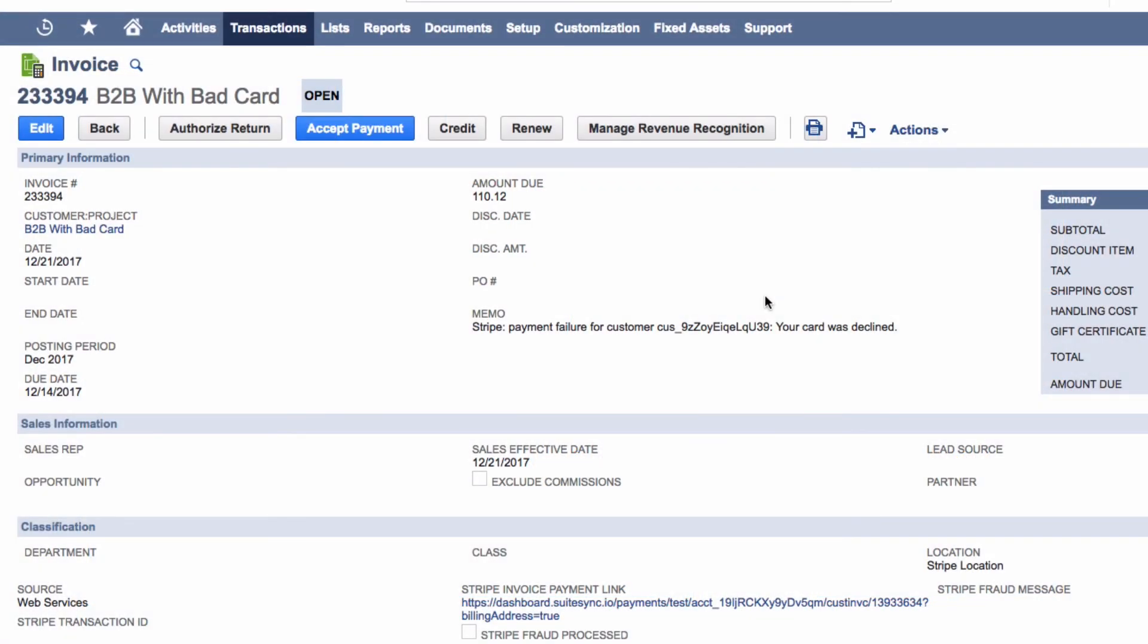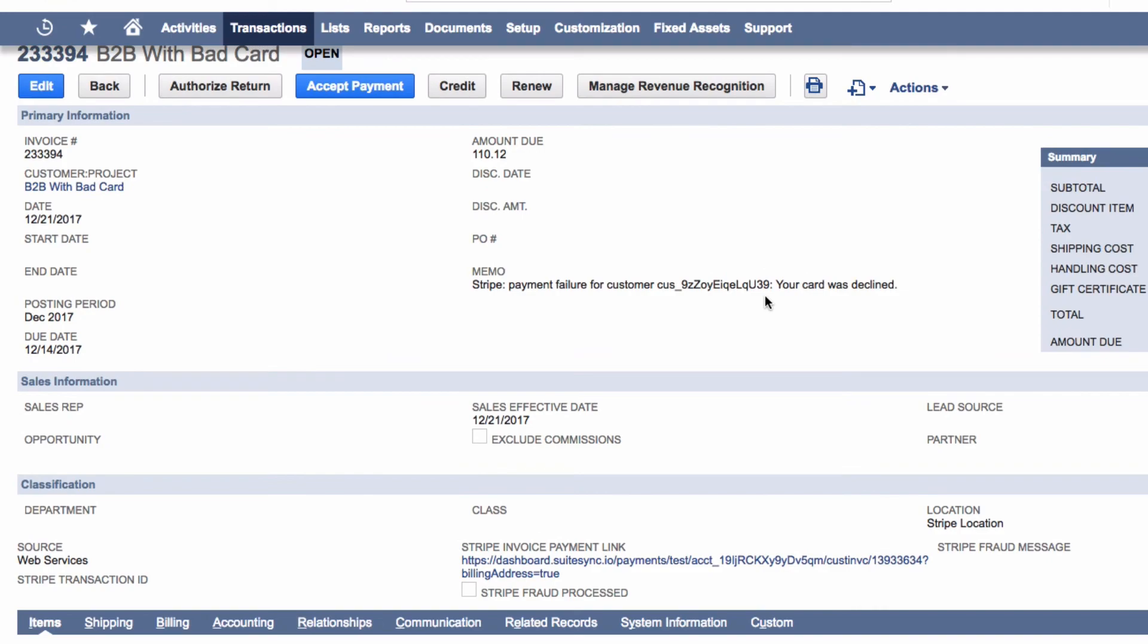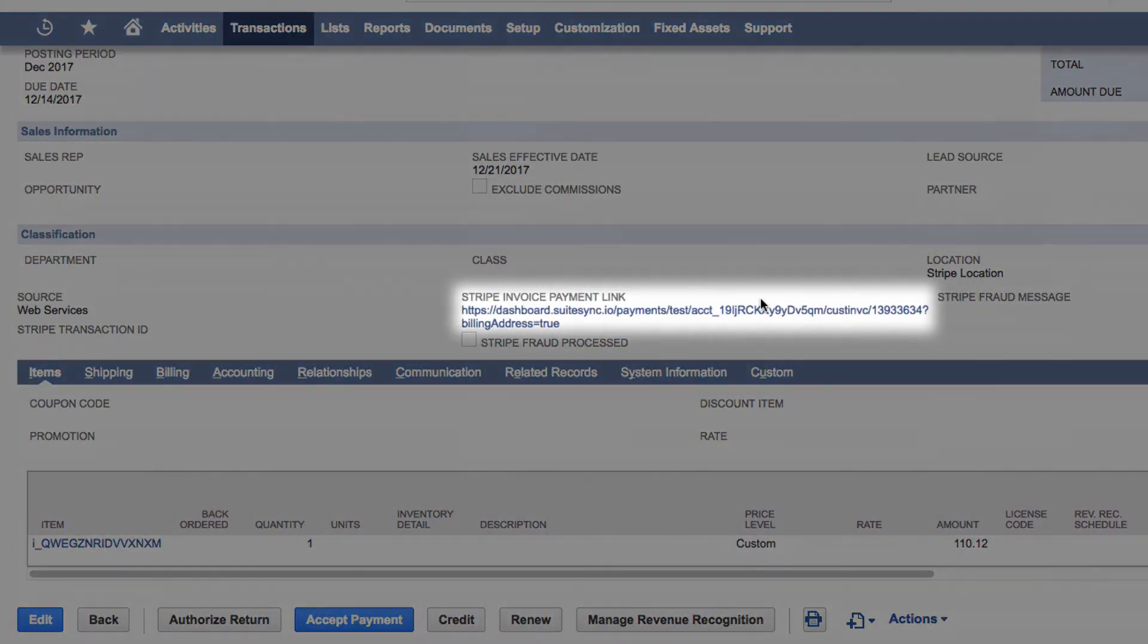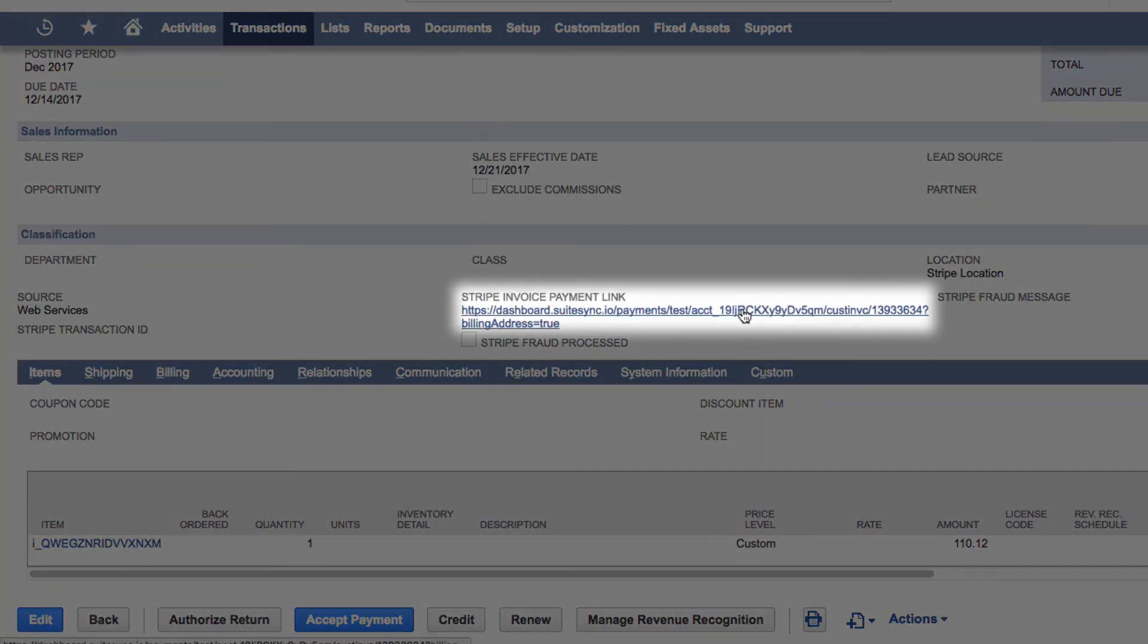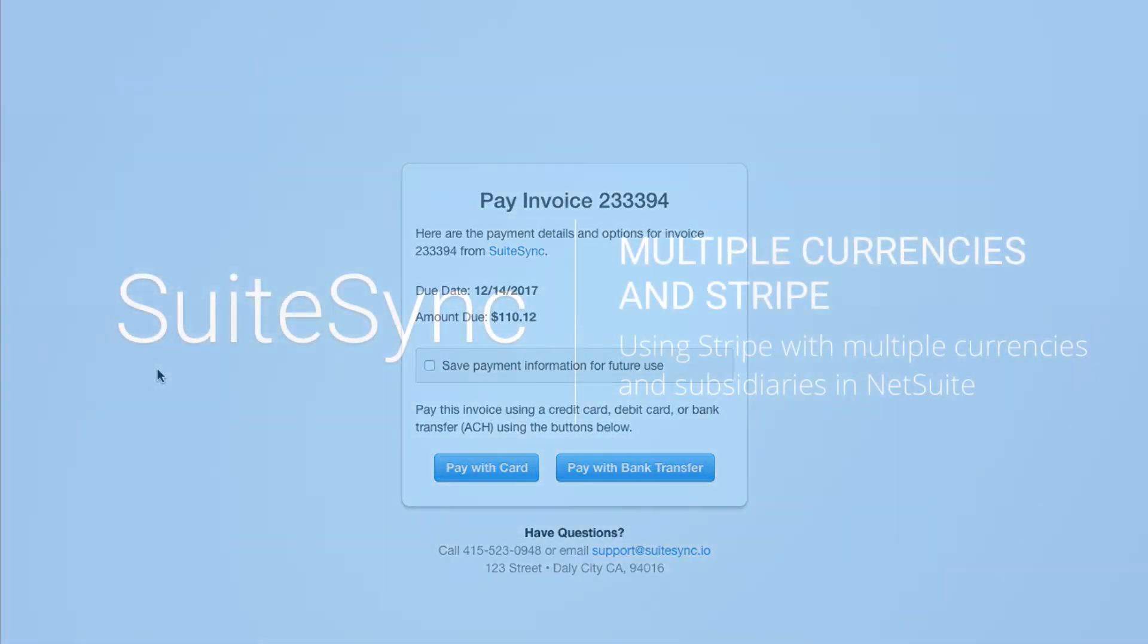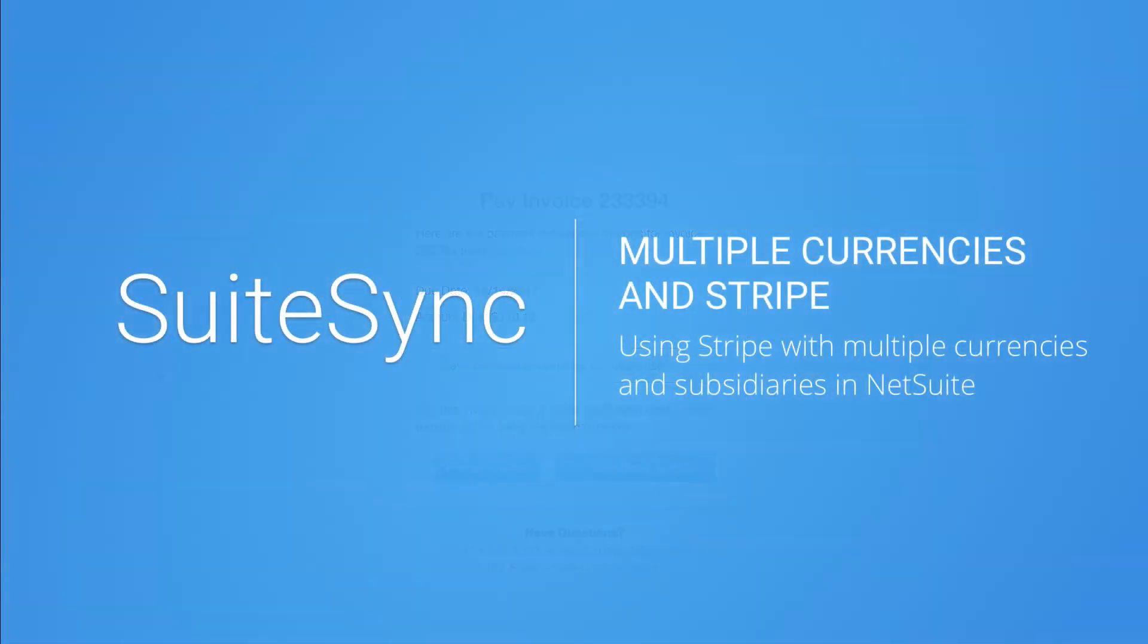SuiteSync has a payment link for invoices and orders along with an automatic billing system, which work with multiple Stripe accounts and multiple currencies. Check out our other videos or visit our website to set up a free test account.